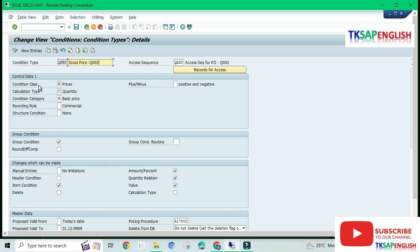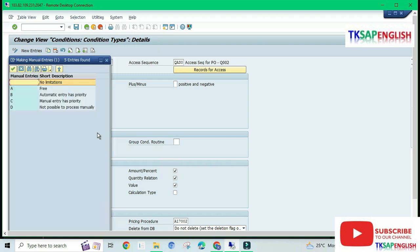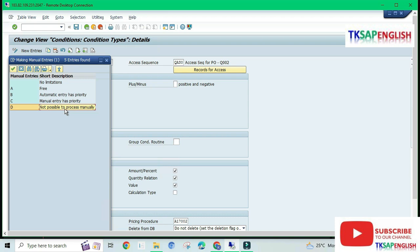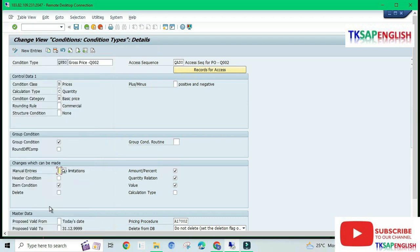In our pricing condition we need to mention: Condition Class as Prices, Calculation Type as Quantity, Condition Category as Basic Price, and select Group Condition. For Manual Entries, select No Limitations — this is very important. No Limitations means we can post manually or let the system calculate automatically — both options are available. If we select Automatic Entry as Priority, the system generates automatically. If we select Manual Entry as Priority, we enter manually. If we select Not Possible to Process Manually, we cannot change the price in the purchase order manually. So we always keep it as No Limitations.